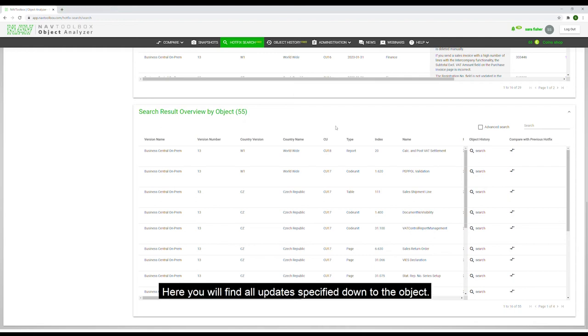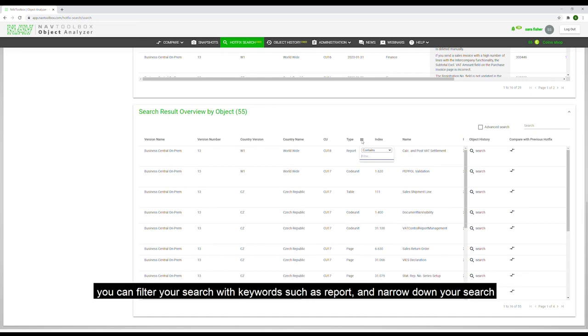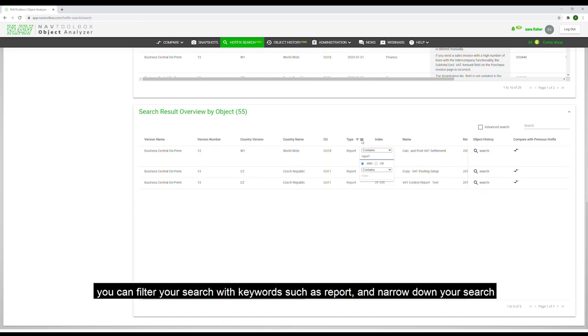Here, you will find all updates specified down to the object. If the client's issue is specifically related to a certain object, you can filter your search with keywords such as report and narrow down your search.